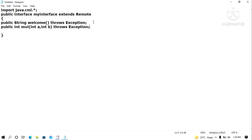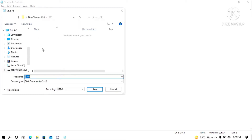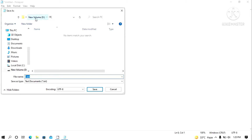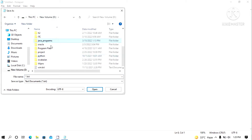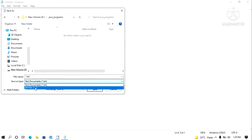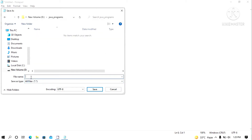These abstract methods have to be implemented in the subsequent classes. Now I will name this file — the name of the interface is MyInterface — so I will save this as MyInterface.java. I will store it in D:\JavaPrograms. Please ensure that the file name and the interface name are identical.